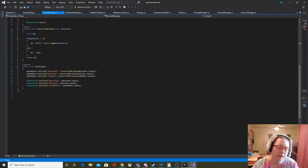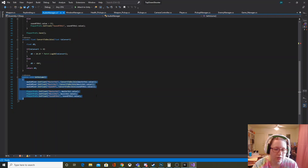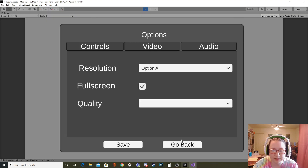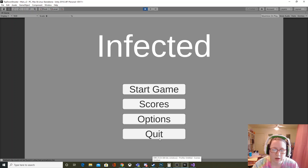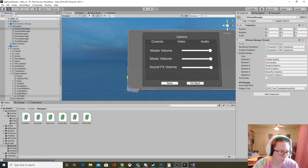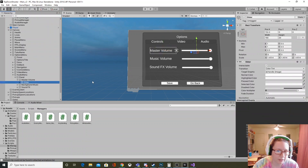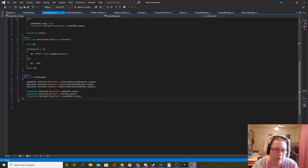The main function that does everything for changing volume at runtime is the SetVolume function. This gets called on value changed for the sliders. In our audio options panel, the sliders have an event by default in Unity called OnValueChanged. So if I go to my master volume slider, in the inspector you'll see the OnValueChanged event listener — when the slider changes it calls SetVolume on the audio manager.